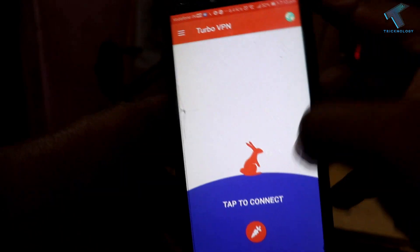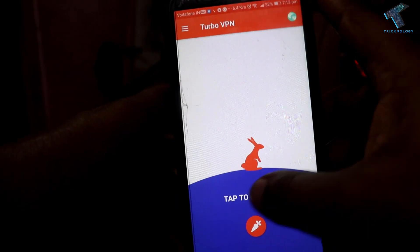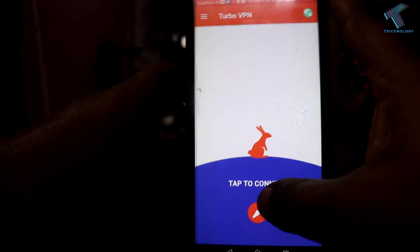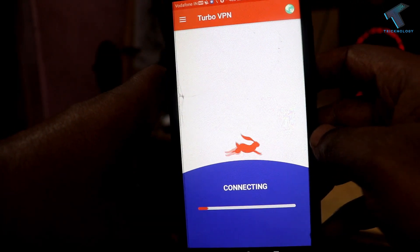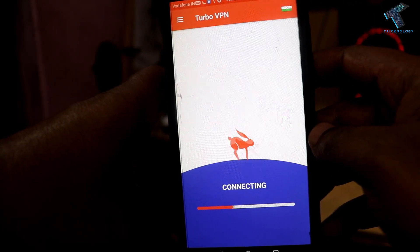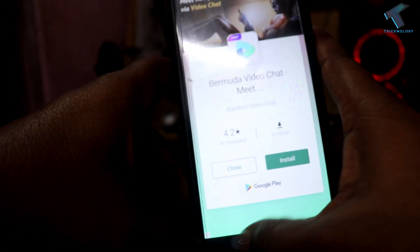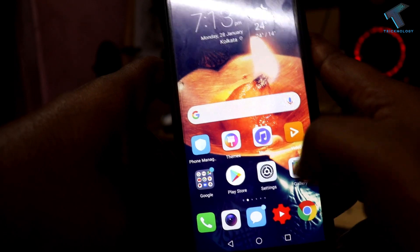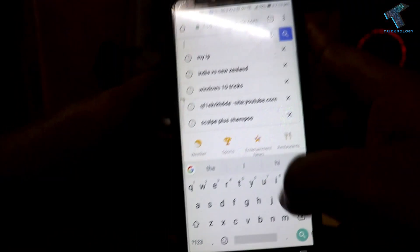Now you need to close this ad. What you have to do is click on this tab to connect the VPN — as you can see it's showing connecting. So now it's connected, as you can see.